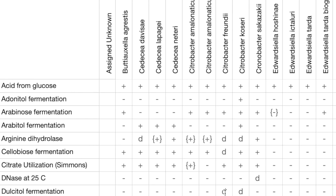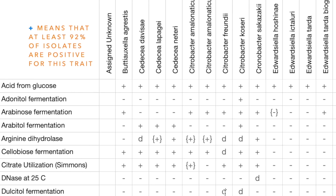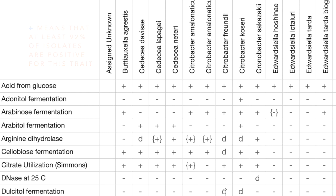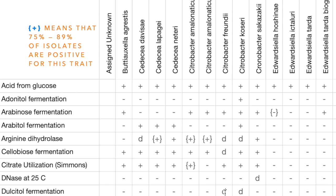The plus symbol means greater than or equal to 90% of isolates are positive for this trait. A plus sign in parentheses means that 75 to 89% of isolates are positive for this trait.